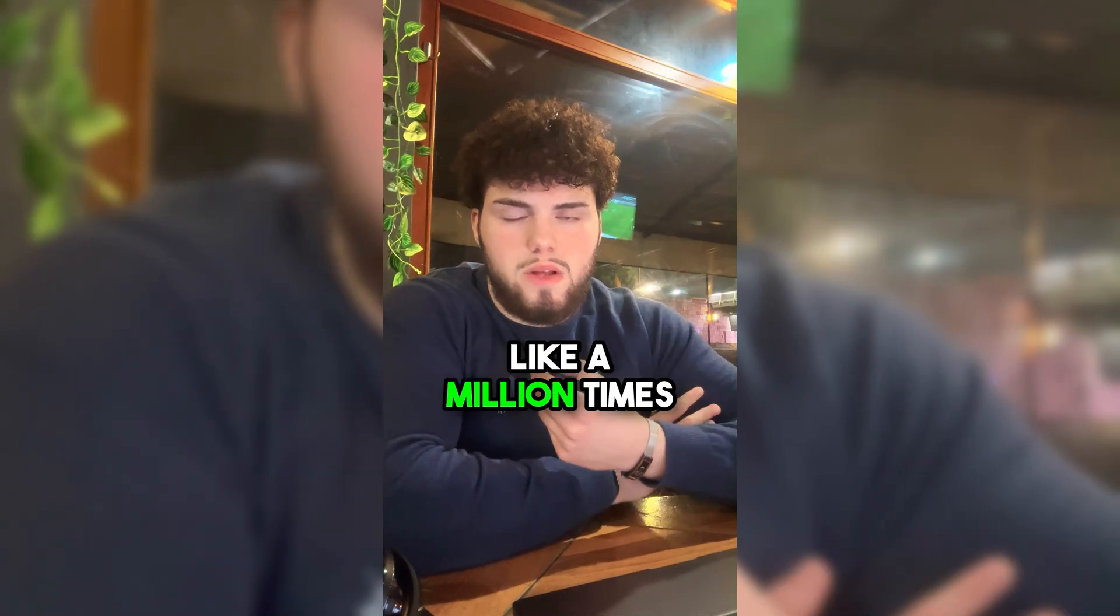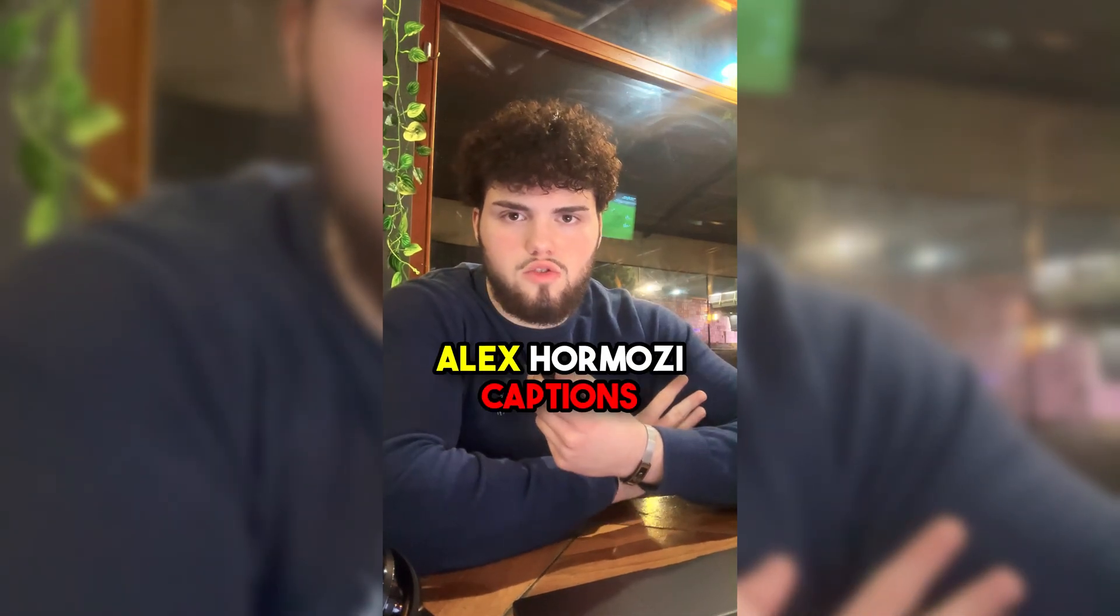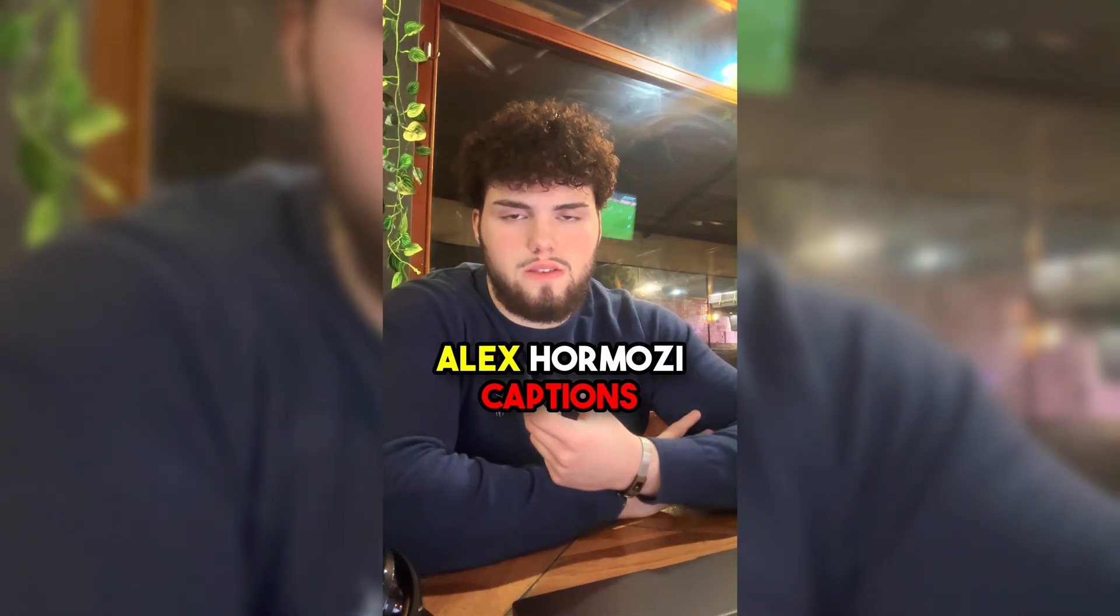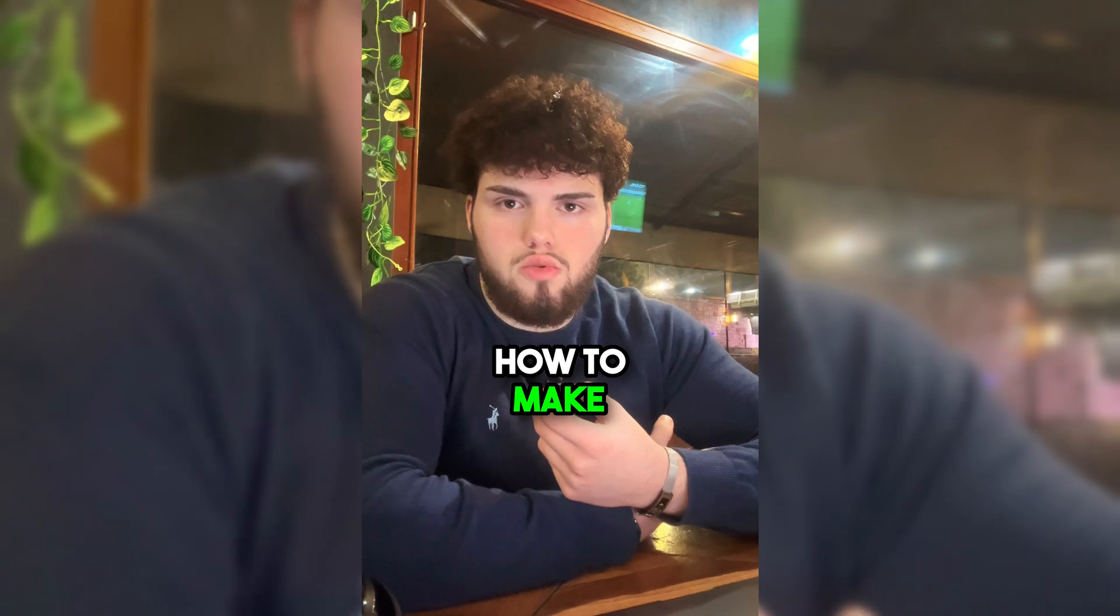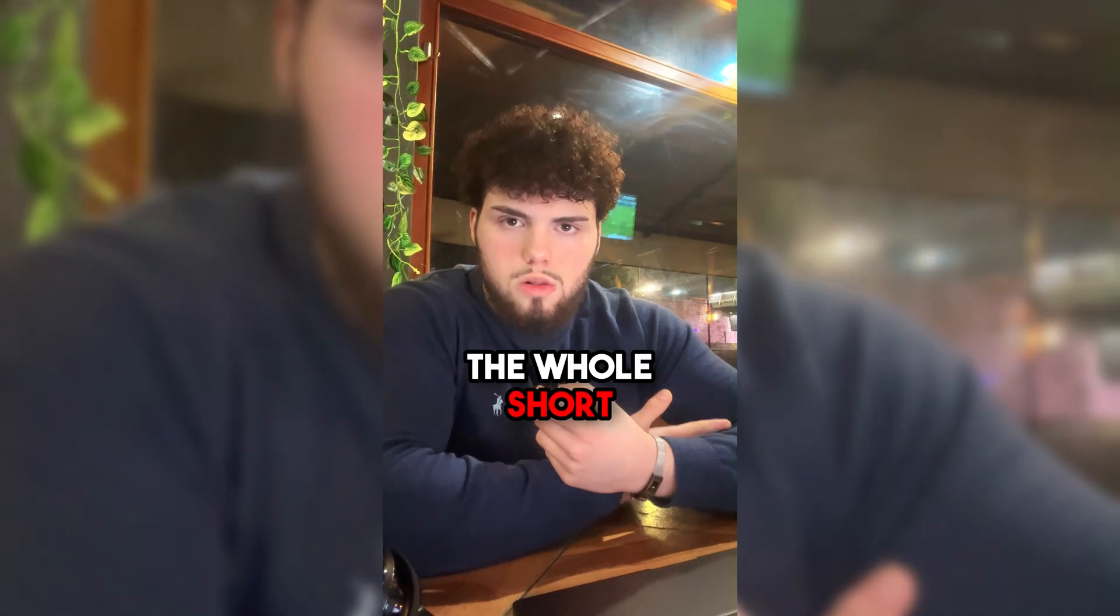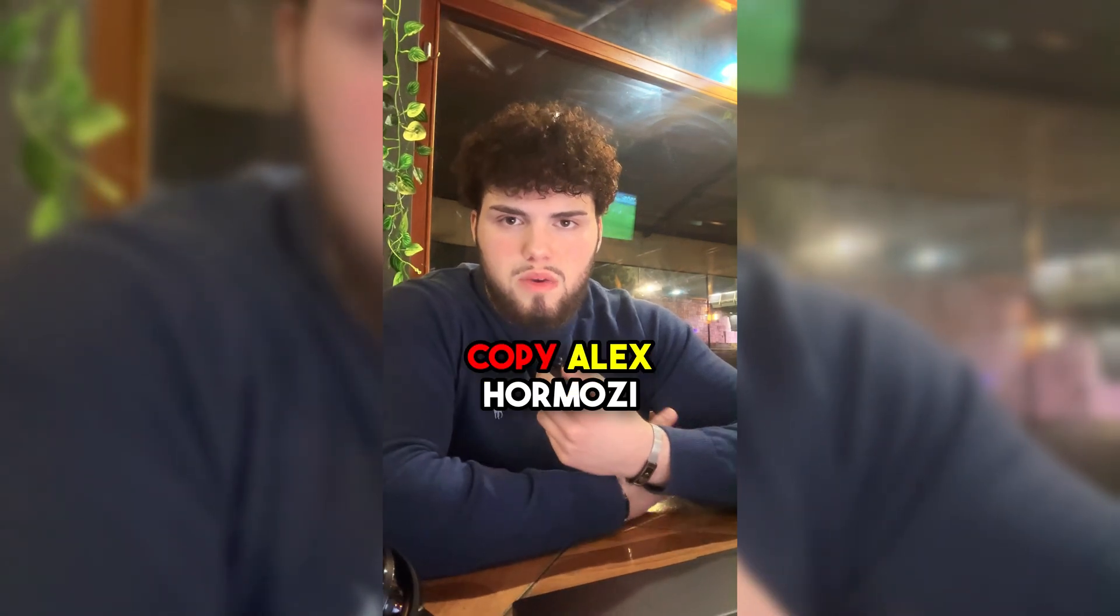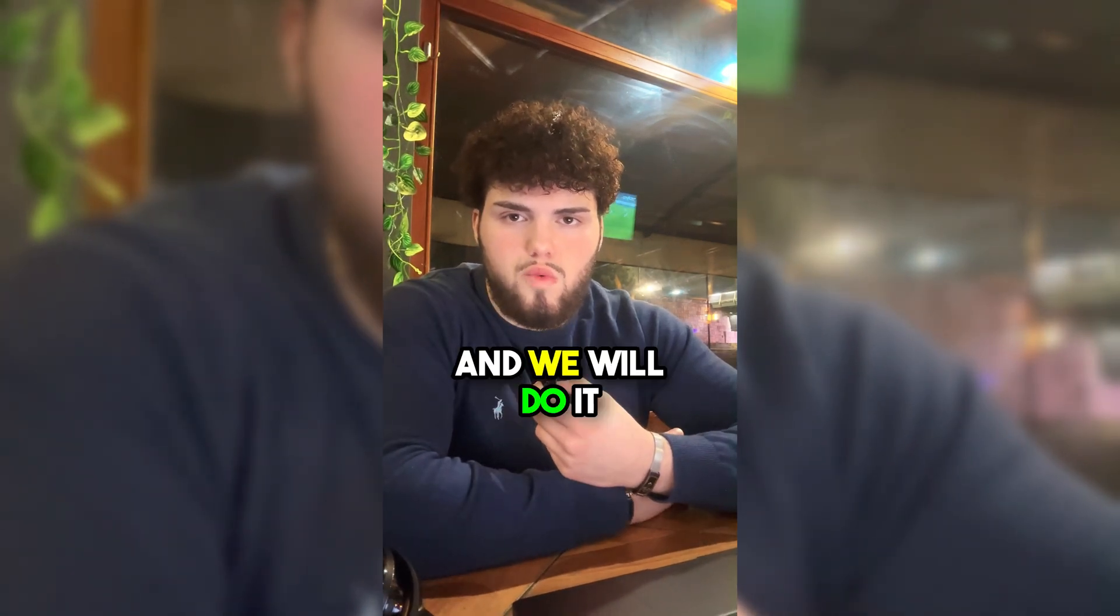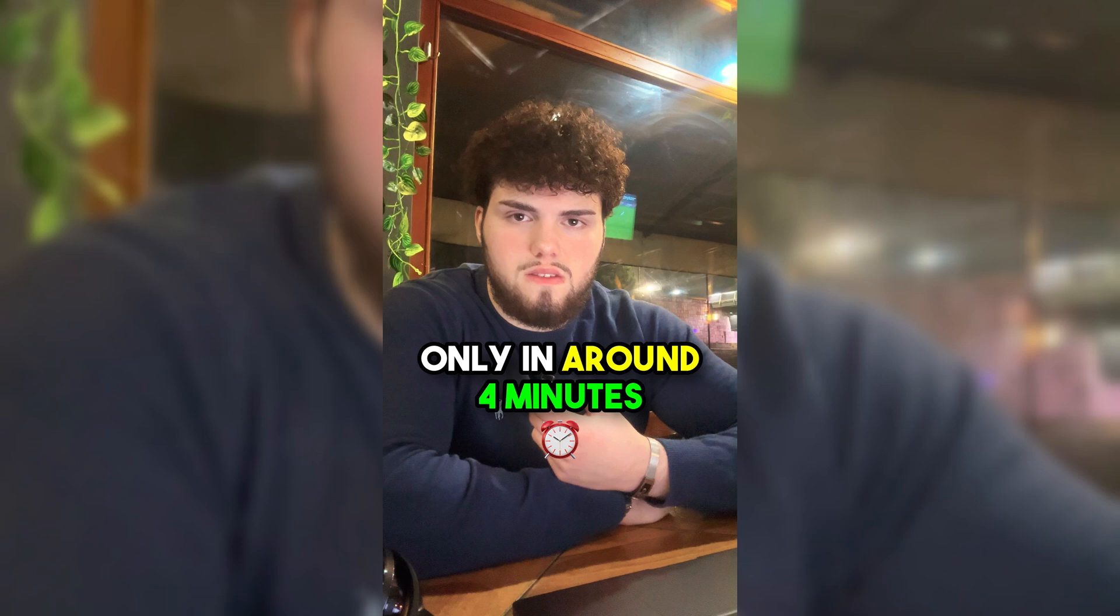Trust me, I've been asked like a million times how to make Alex Hormozi captions, and I will actually show you how to make the whole short. So we will basically copy Alex Hormozi and we will do it only in around four minutes. So let's begin.